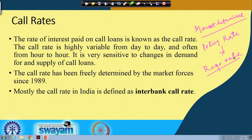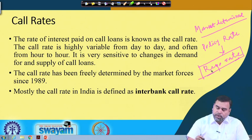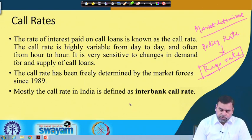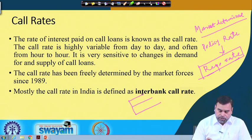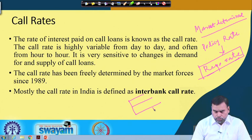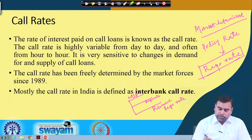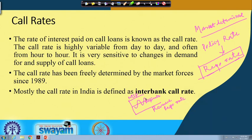The call money rate is sensitive towards policy rates. In the Indian context, the policy rate is the repo rate. If the Reserve Bank of India changes the repo rate, it has an implication on the call money rate because the intermediate target for monetary policy is the call money rate. There is a corridor with the reverse repo rate at the floor, then the repo rate, and the MSF (marginal standing facility) rate at the top.